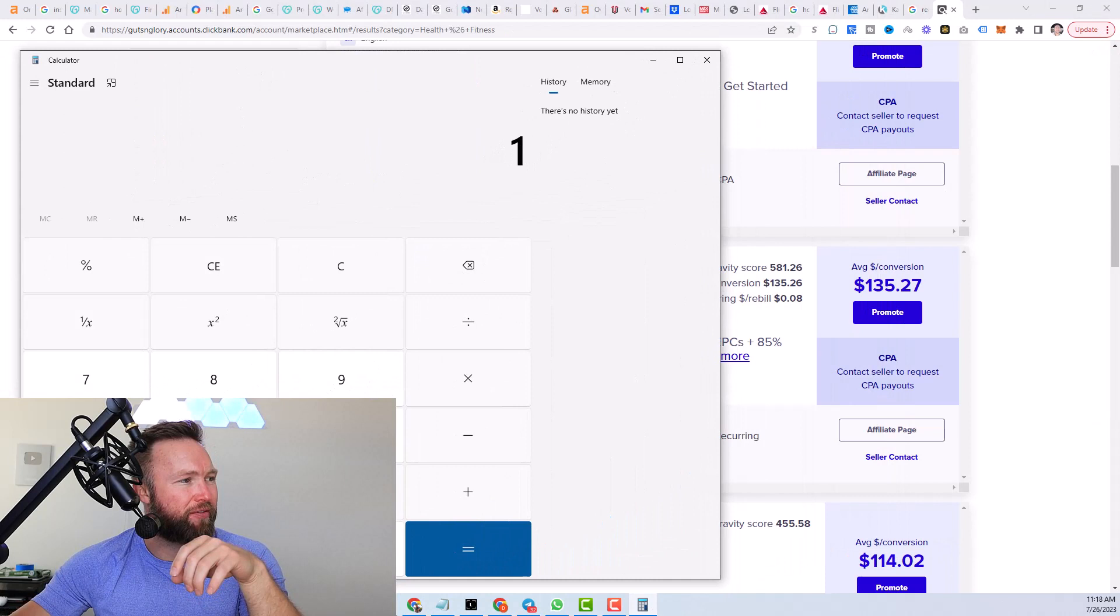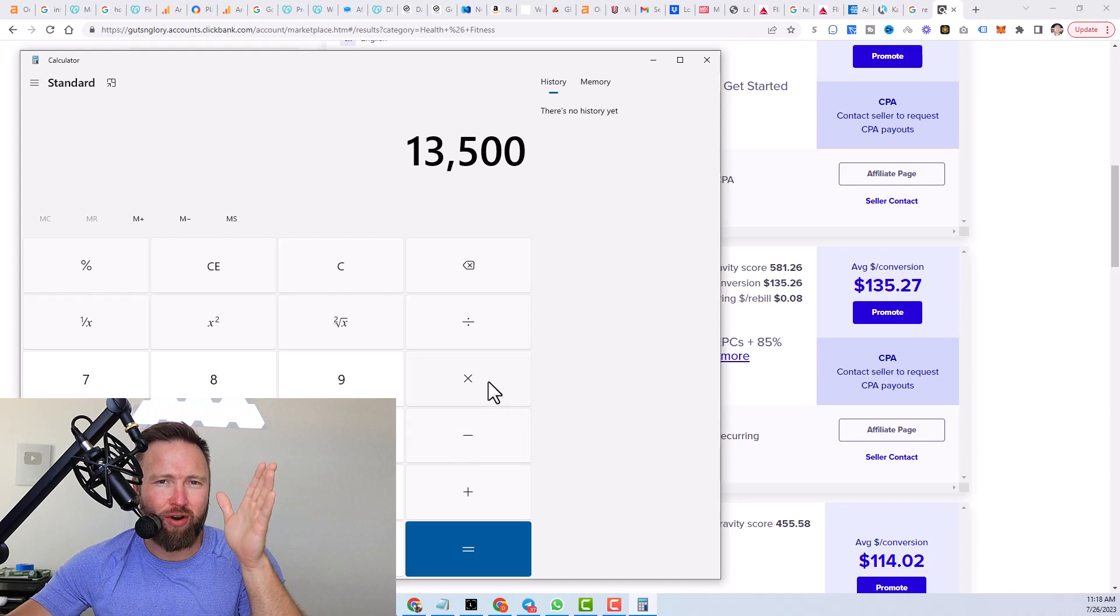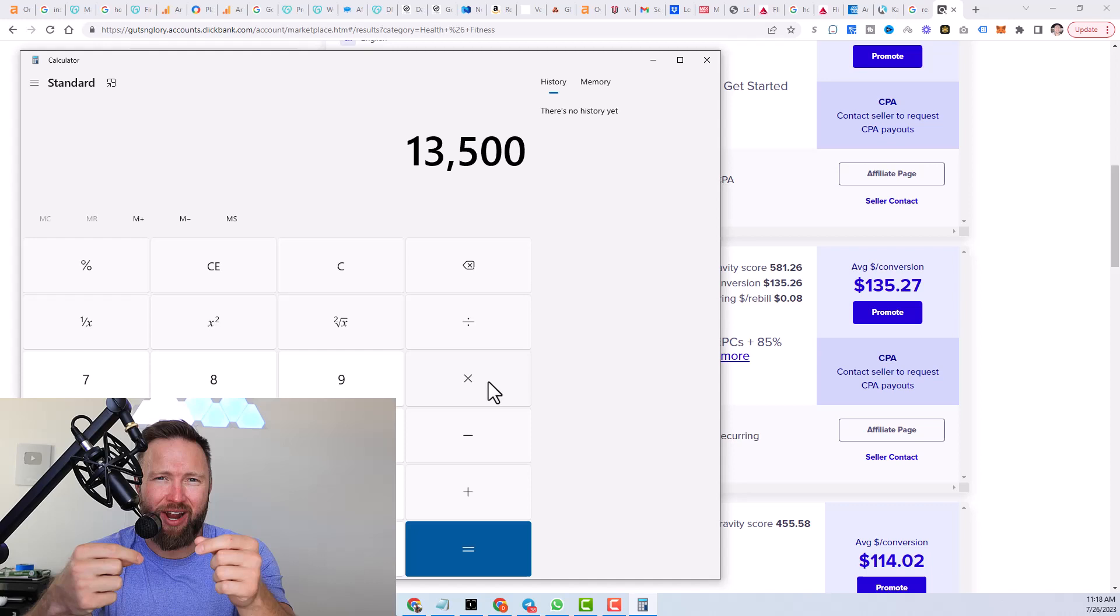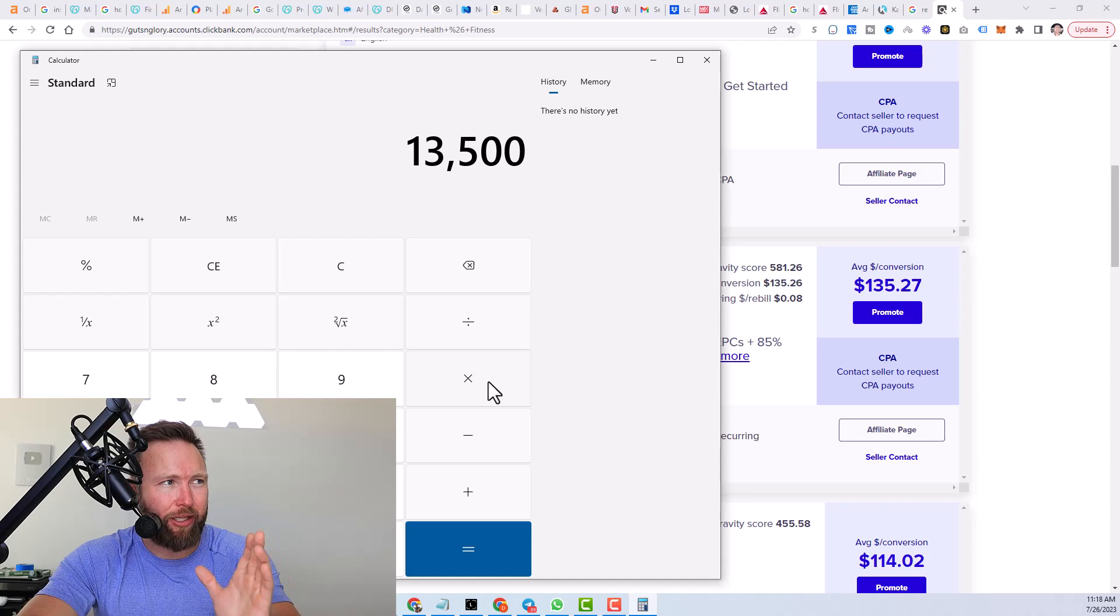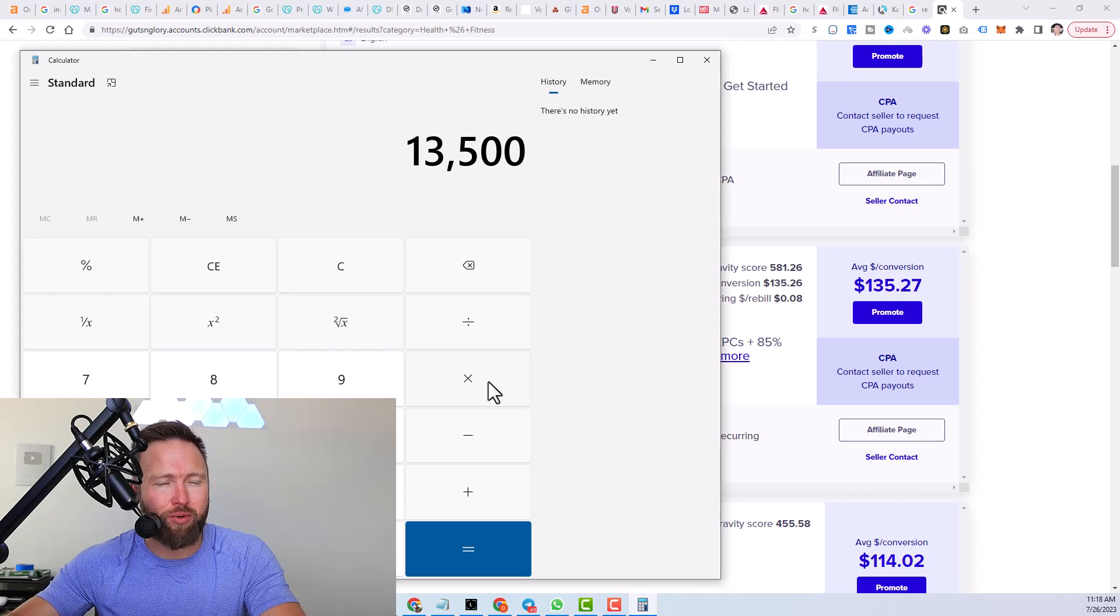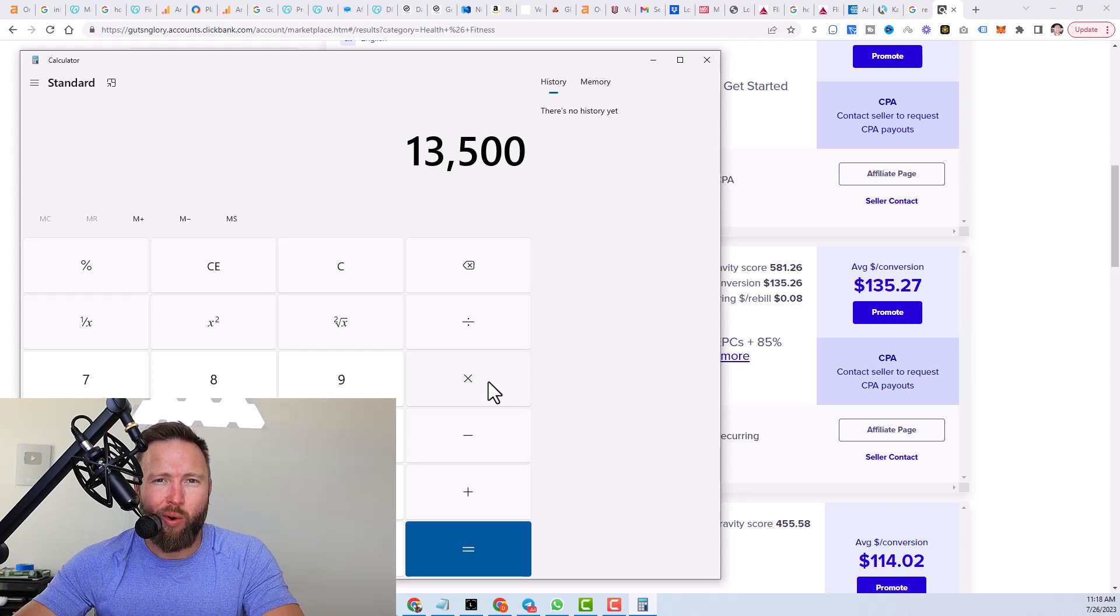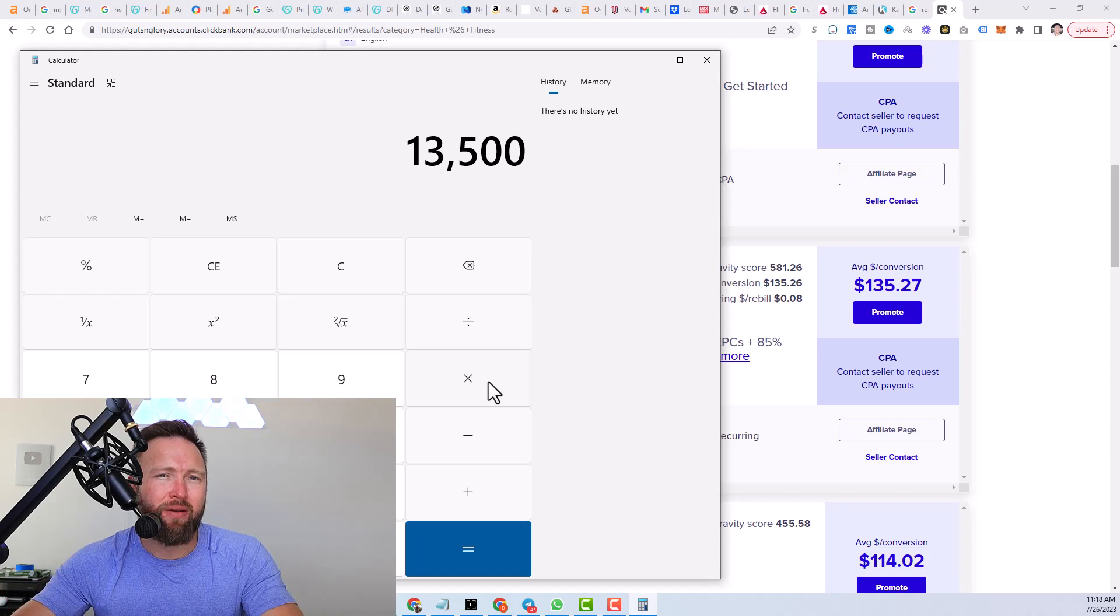Let's say, and this is very conservative because these search phrases like Alpilean review has buyer intent, which means people have their credit card out ready to buy. They just want to find a legitimate review versus somebody that might be in the beginning of their search. In this case, when we're talking about health and fitness, they might just be typing in how to lose weight or weight loss advice. And that means they're more at the beginning of their search and they're not likely to pull out their credit card and buy. So because of that,